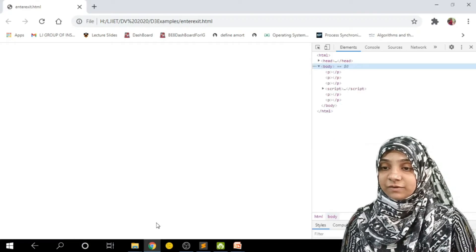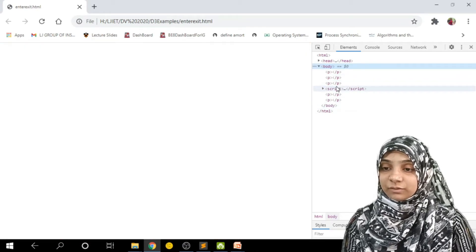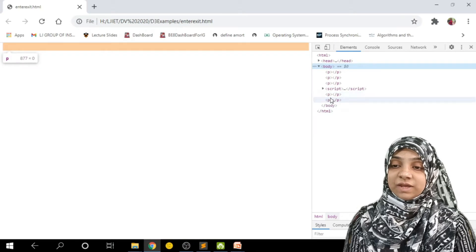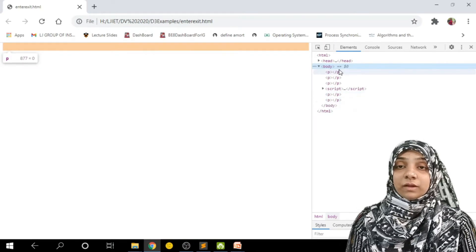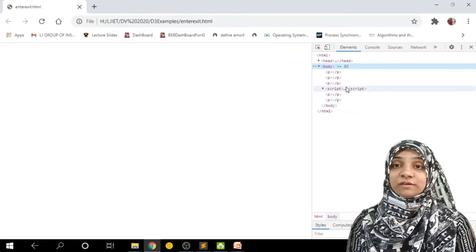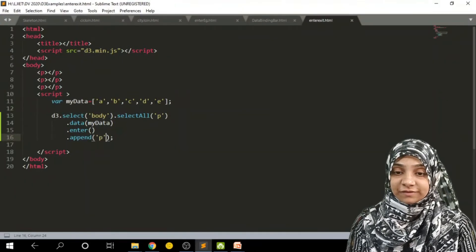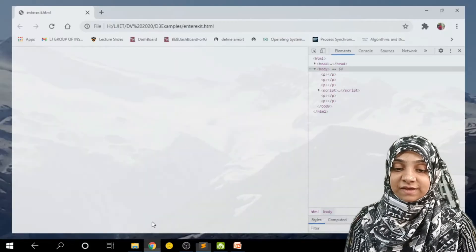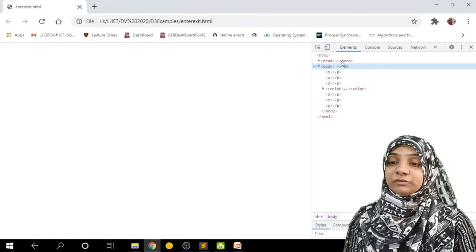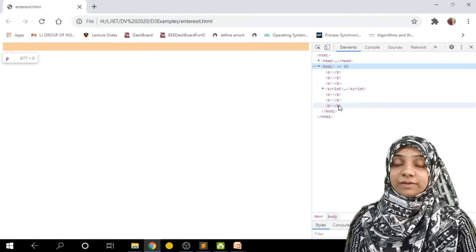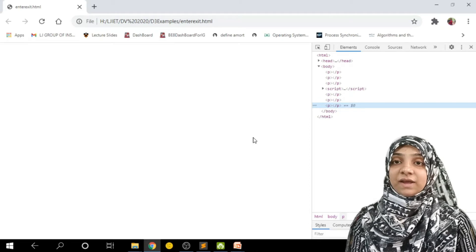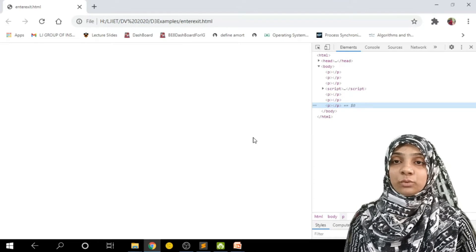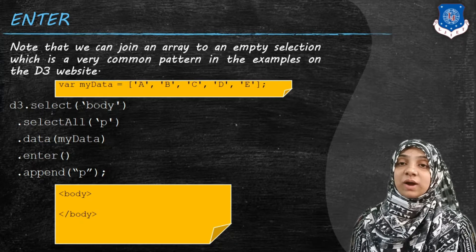Let me save and refresh. Now as you can see, there are three original p tags, and before the closing body tag two more p tags have been added, making a total of five p tags, each corresponding to one element in the array. If I update the array to contain six elements and refresh, there are now six p elements on the web page. This is the beauty of enter and append — it identifies how many tags are missing and appends that many tags into our DOM tree.